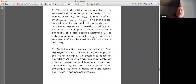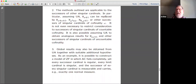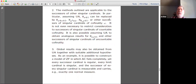It is also possible to get global results using UA together with suitable supercompactness hypotheses. For example, you can construct a model of ZF in which AC fails completely, every successor cardinal is regular, every limit cardinal is singular, and the successor of every singular cardinal is measurable and carries exactly one, two, or 75 normal measures — whatever you wish. For large numbers of normal measures, you don't need UA.